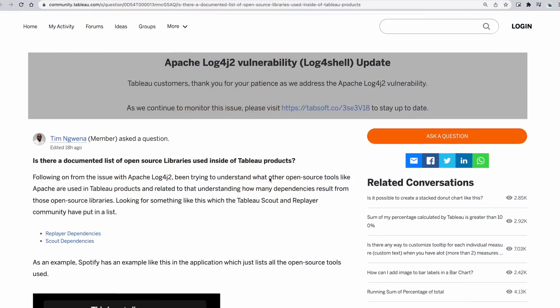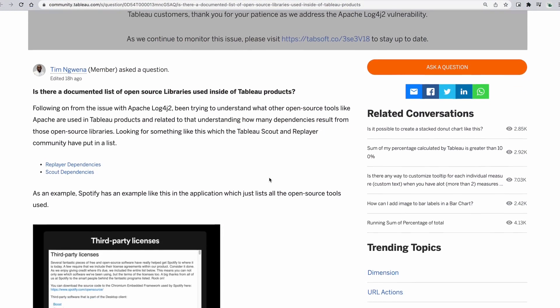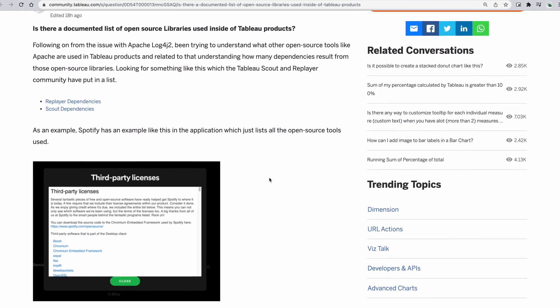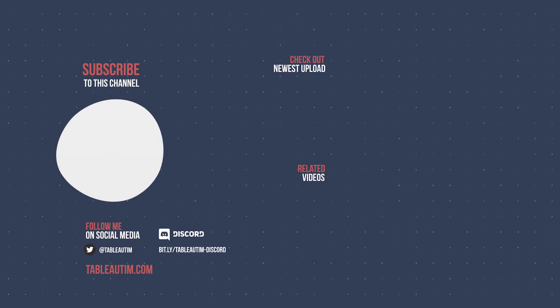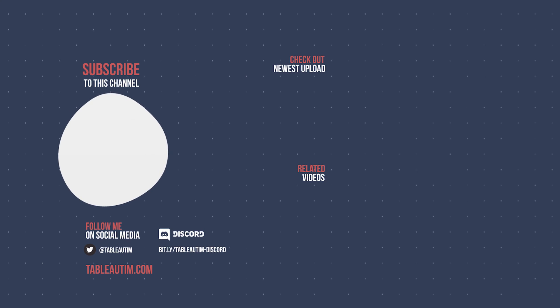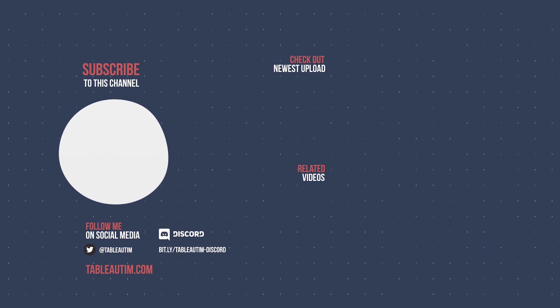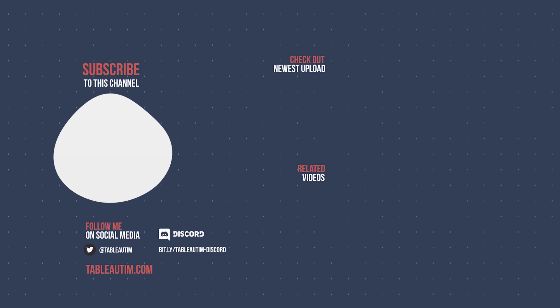I've asked the question on the Tableau forums — there's a link in the comments below. I'd love to discuss it there. Hopefully this video has been useful to explain what Log4j is. Check out my previous video to find out what to do to fix Log4j in the context of Tableau. If you found this useful, hit the like button, hit subscribe — one of those two would be great. Your viewership is more than appreciated. Thanks for watching, I'll catch you in the next video.